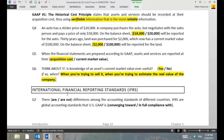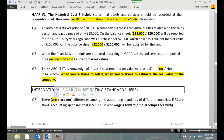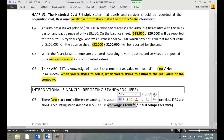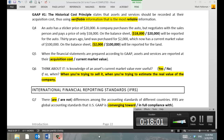Are there differences among the accounting standards of different countries? Yes, there are differences. IFRS are global accounting standards that US GAAP is converging toward — and the specific term they use is convergence. Eventually they want the two sets of standards to be the same, but currently they are not the same.